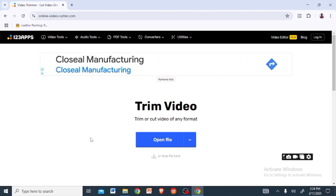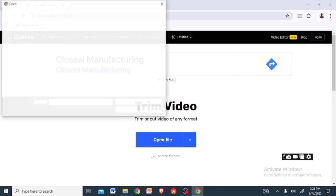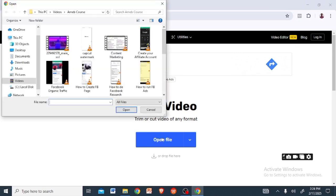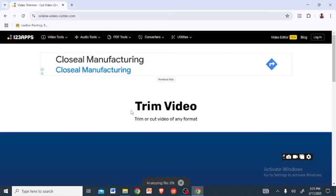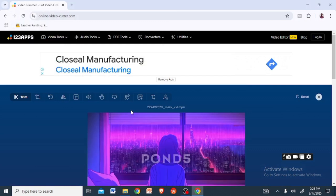Just come to where they have 'Open File.' Once you click on Open File it will load up your gallery, so just choose the video you want to edit or remove the watermark from. Right here I'll choose this first video, I'll click on Open, and once I click on Open it will load up the video. You can see the video is right on my screen. On this website you can do so many things, but the purpose why we are here is just to remove watermark, so let's focus on that.